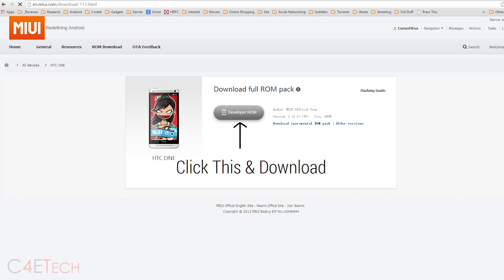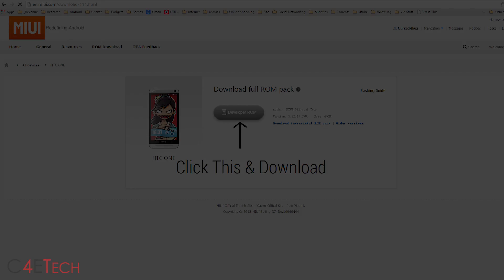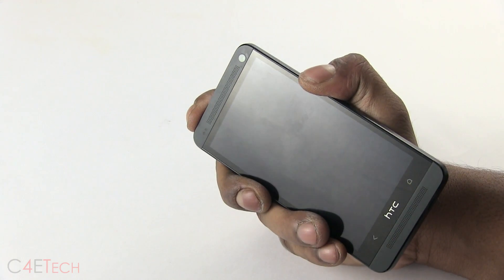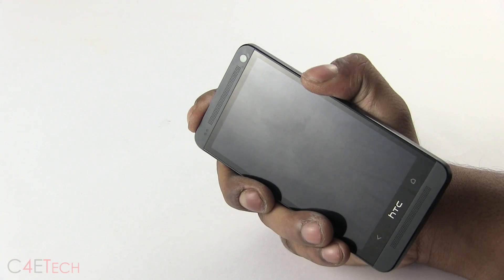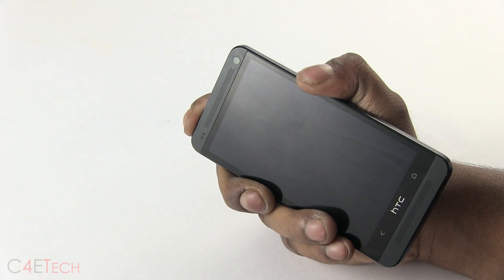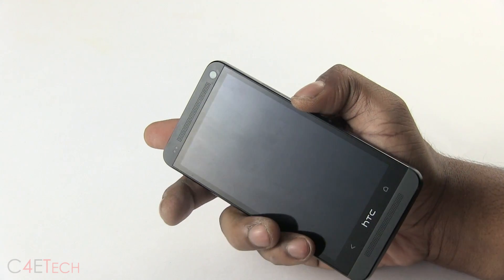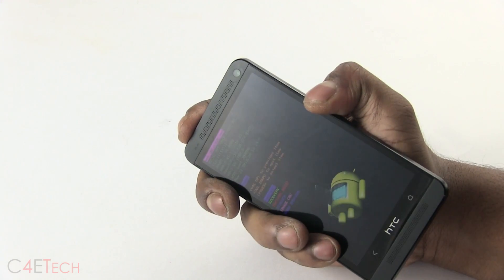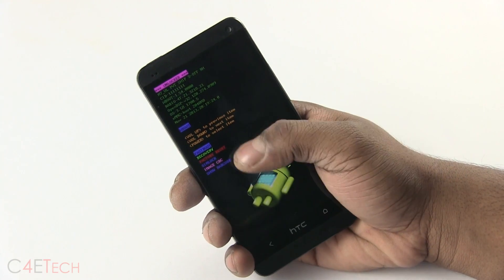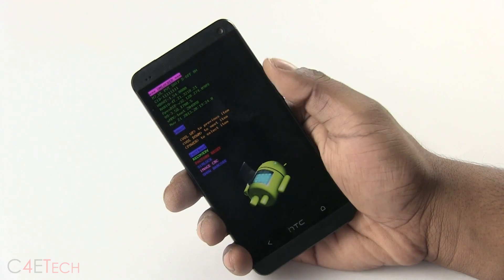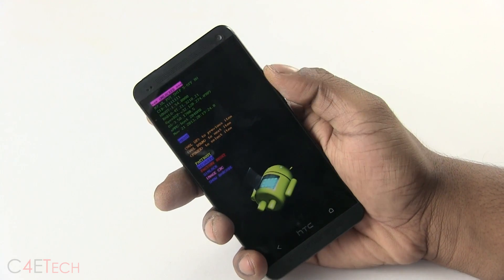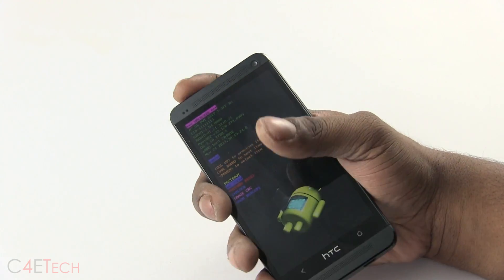Once you've done that, go ahead and turn your phone off. Now hold down volume and power at the same time — this will take you to bootloader mode. It might look a little different for you but the options will be the same, don't worry about it. Use the volume keys to navigate, select Recovery, and hit the power button.